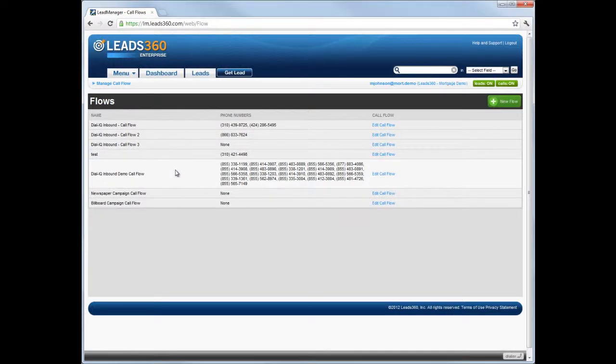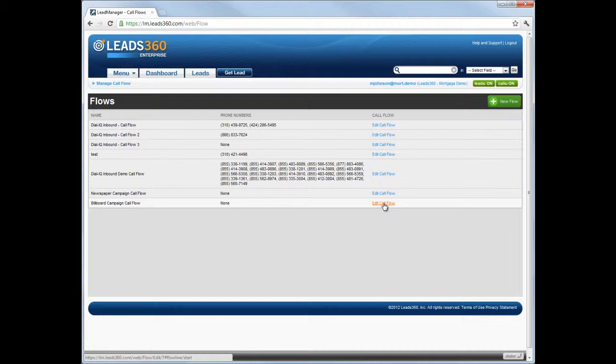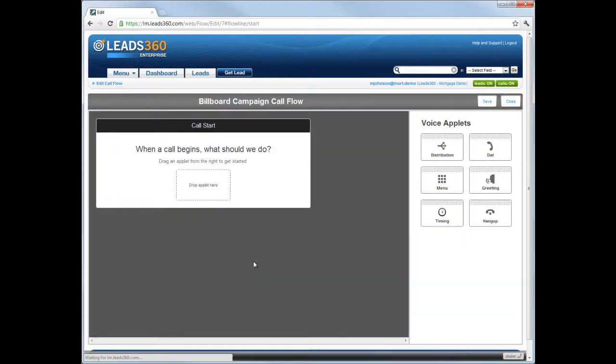This example shows how to create a call flow that plays a recorded greeting for the caller and then distributes the lead to an available agent. Click the Create Call Flow button on the Manage Call Flows page.